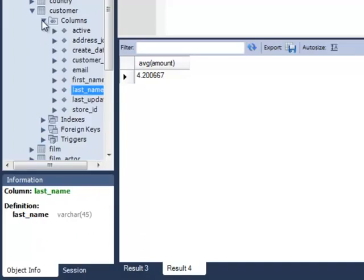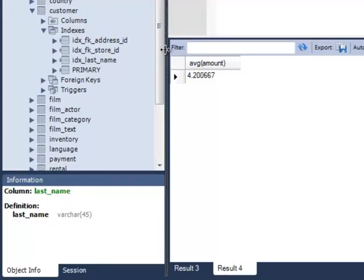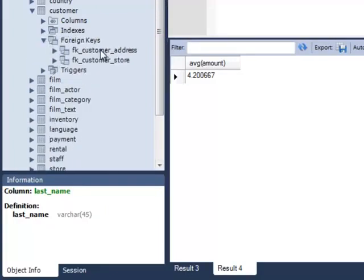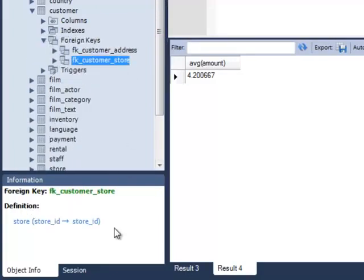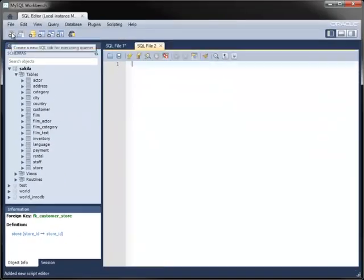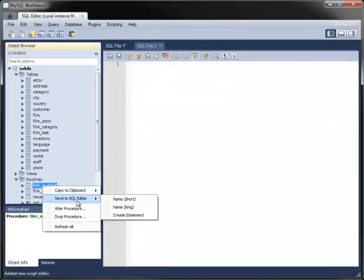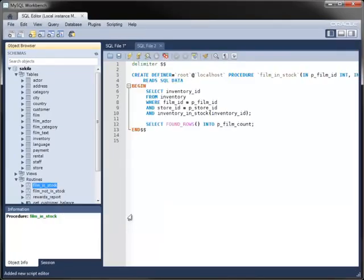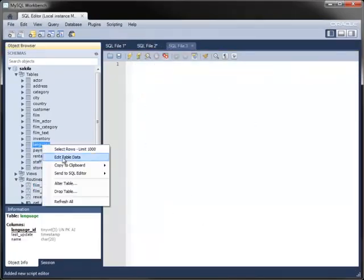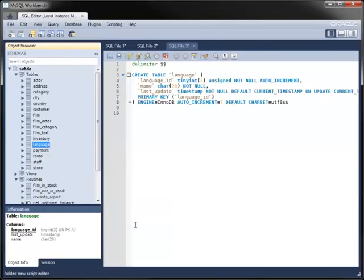The browser also shows other structural information, such as any indexes attached to the table and the names and definitions of any foreign keys. One very powerful feature allows you to generate the create statements for objects, such as tables and stored routines, placing them into an Editor so that you can view or modify the object.